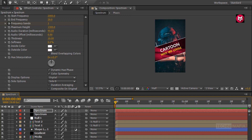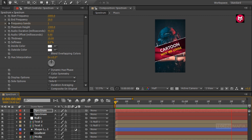Our Instagram audio spectrum animation is complete. Thank you guys for watching this tutorial. If you liked this tutorial then make sure to like and share this video and also subscribe to my channel.